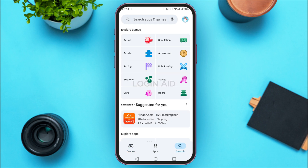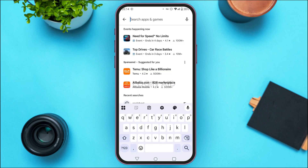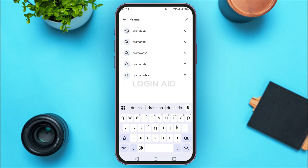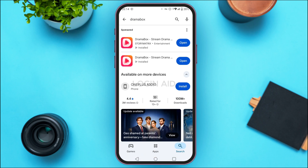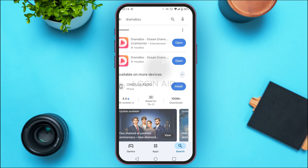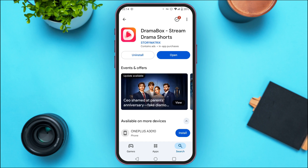Tap on the search bar at the top, type in Dramabox, and search for it. You'll be able to see the results. Find the application for Dramabox and tap on it. You'll be led to this interface. If you find the option for update, tap on it. After a while, your application will be updated and your problem should be fixed.